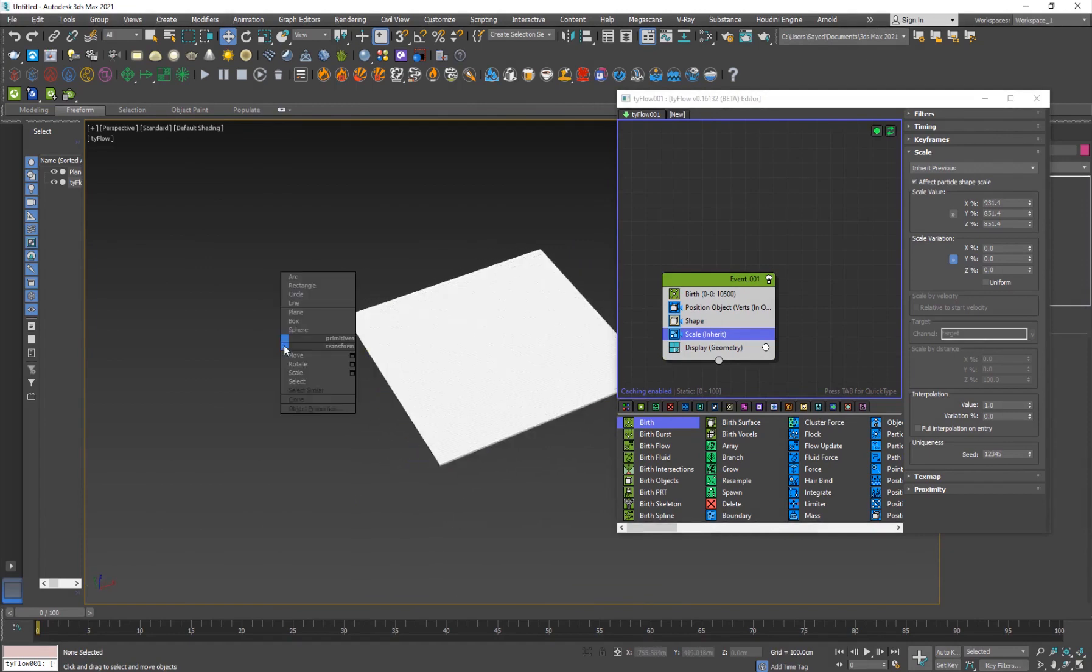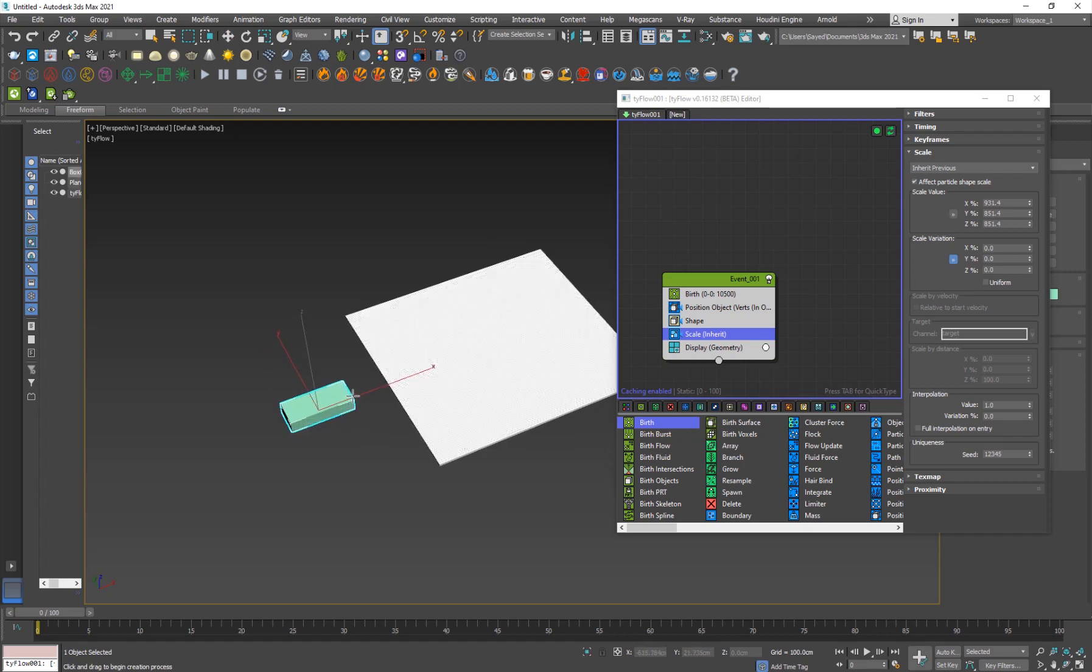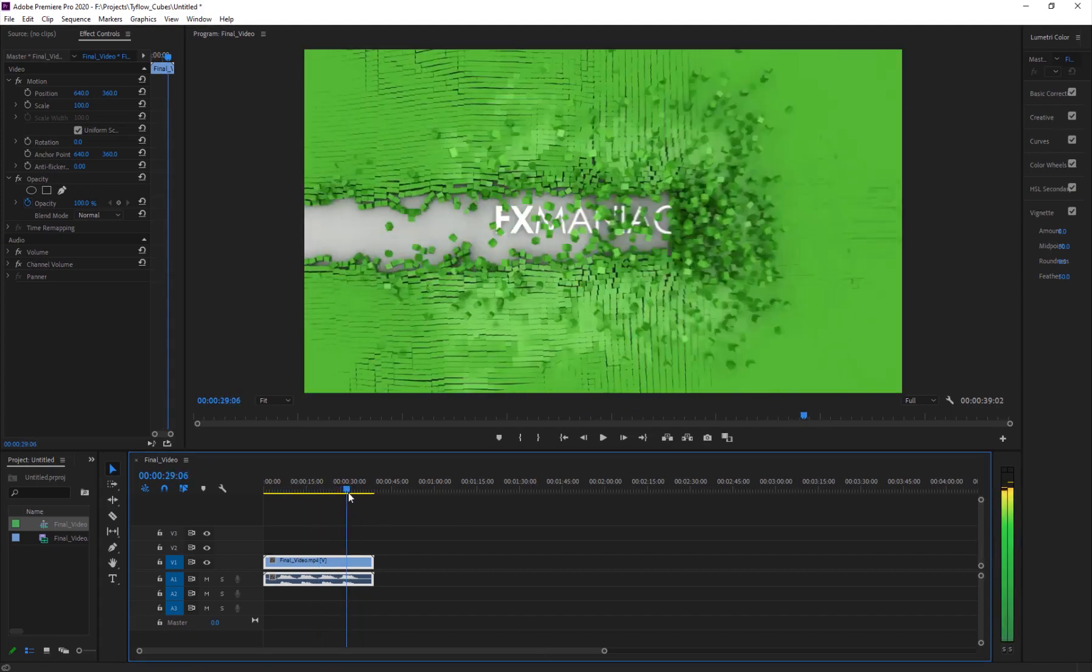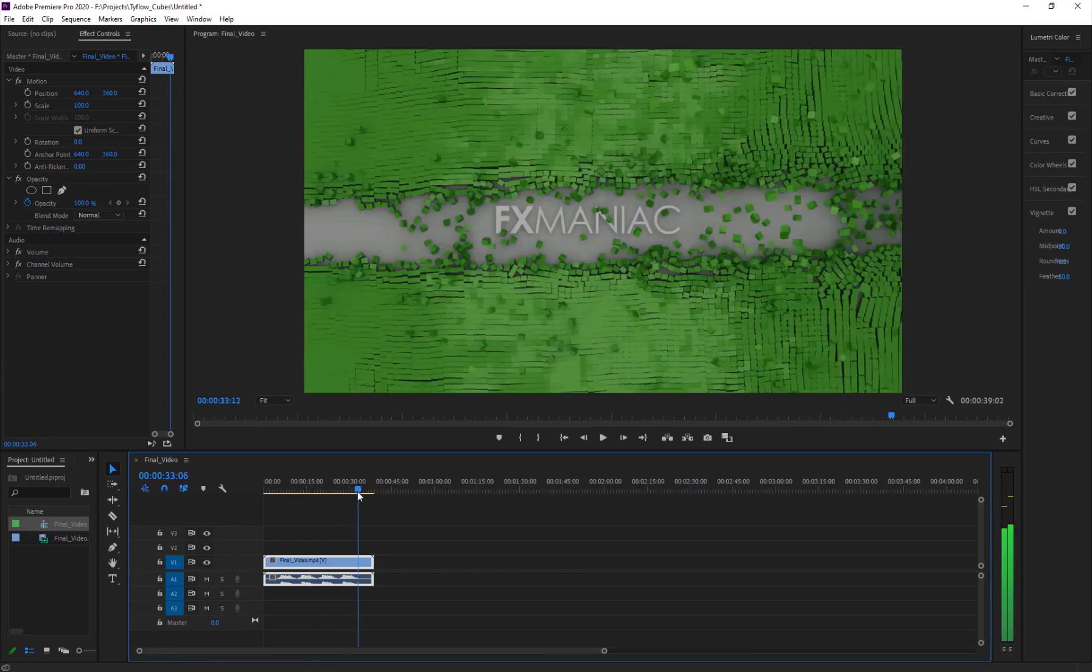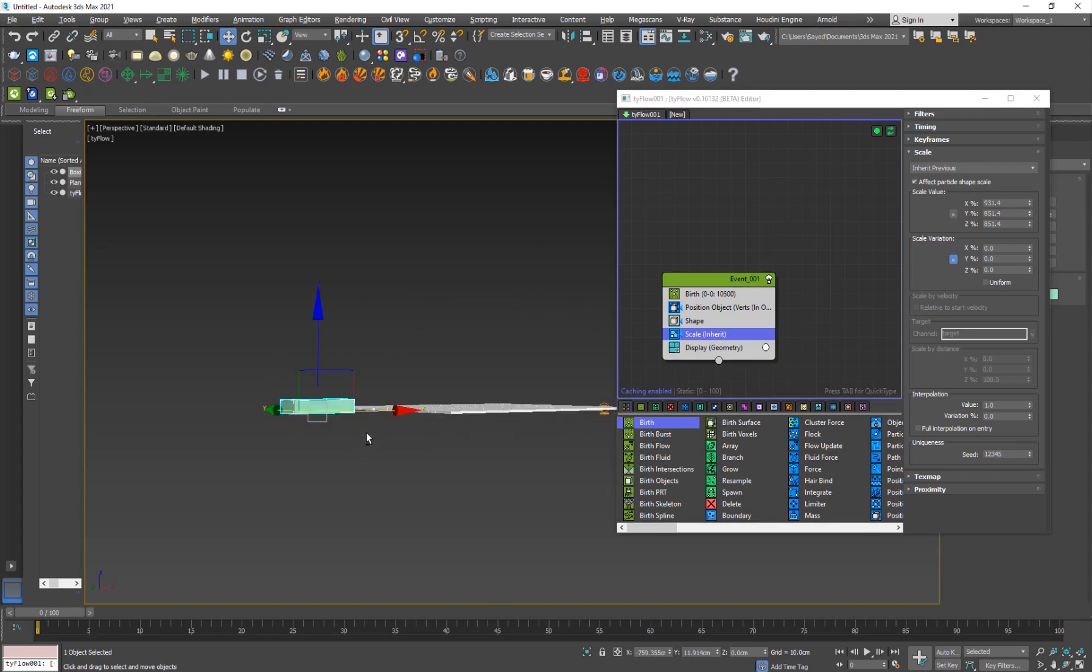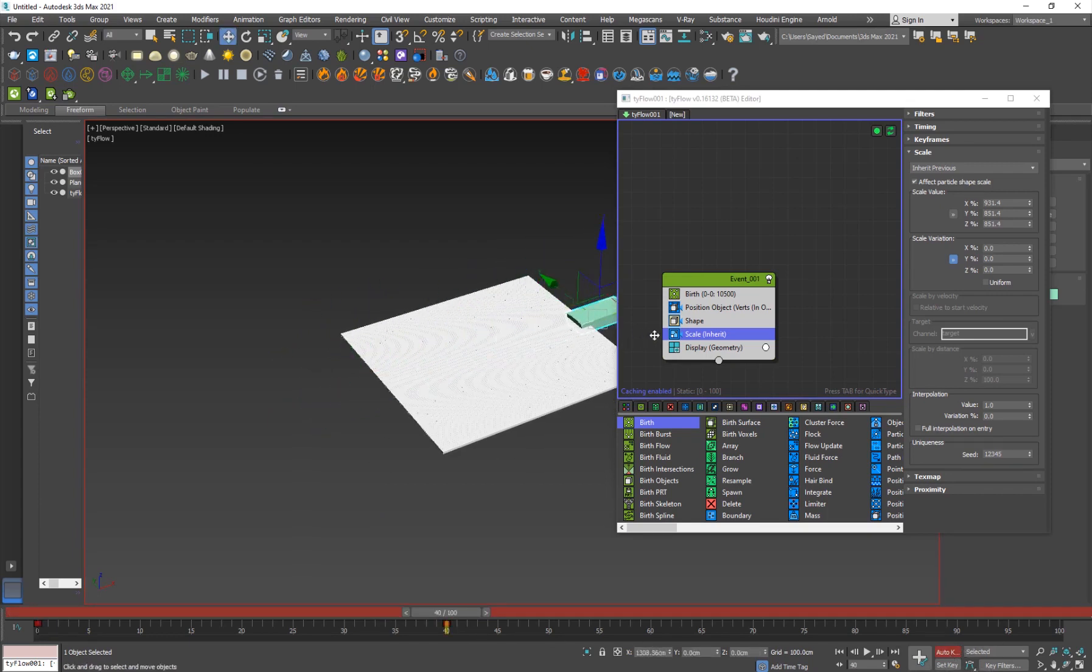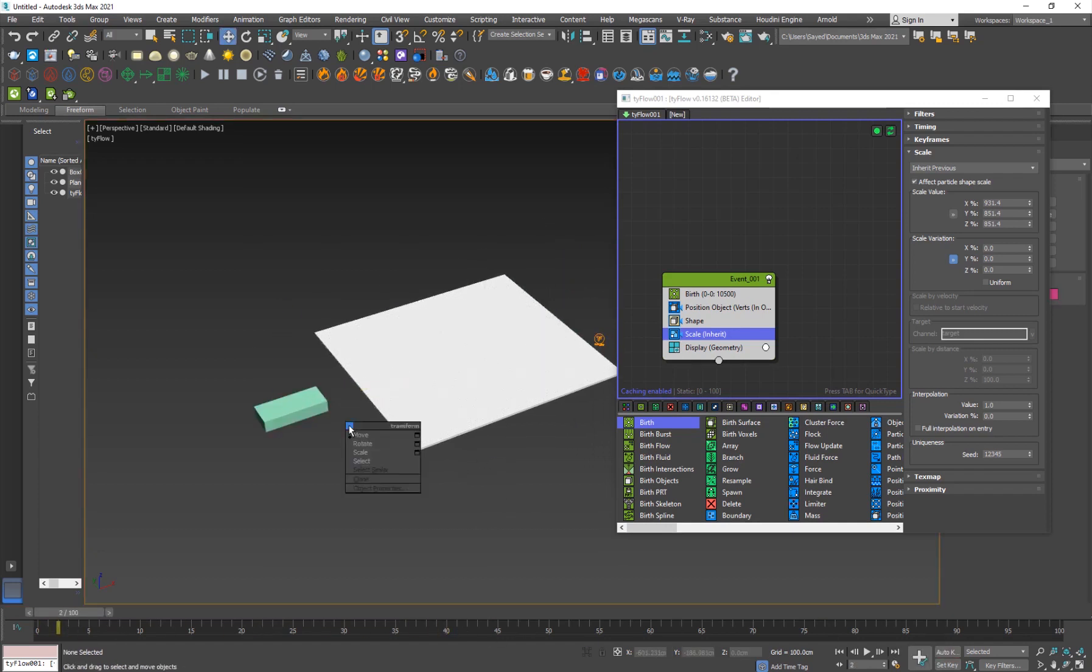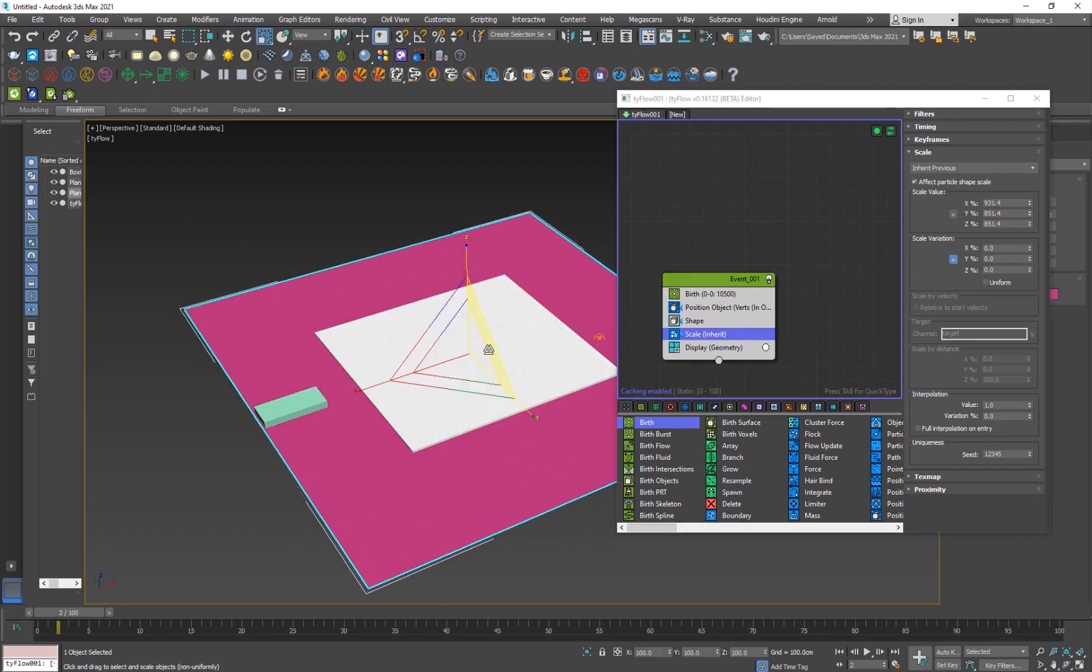The next thing is to create a collision object. I'm going to control right click and create a box here. You want to make it big enough so that you can fit a title behind it. I'll just drop it down here. I'll animate it, hit N for the auto key and go to 40 frames and animate it across the surface. Turn off auto key and that's it.